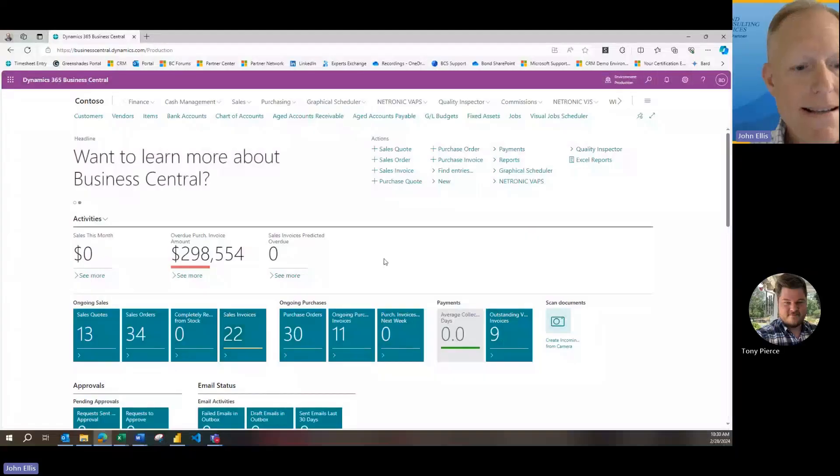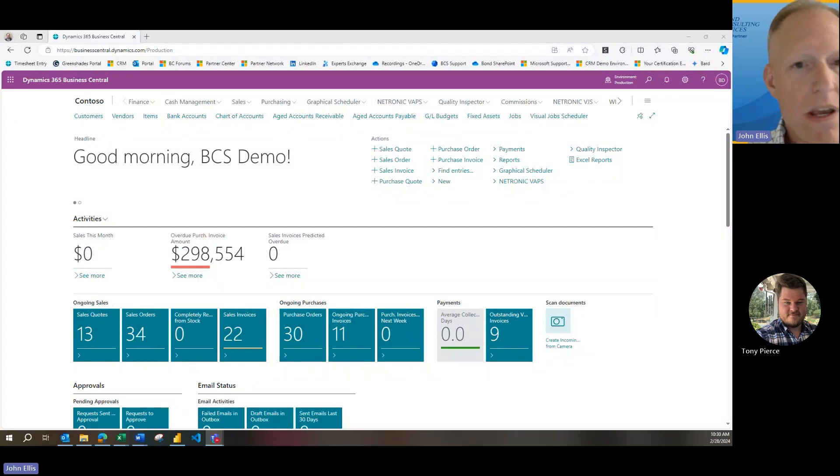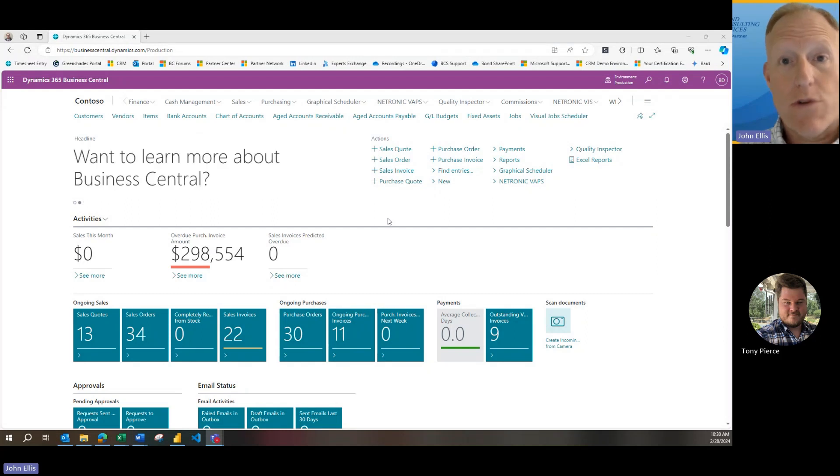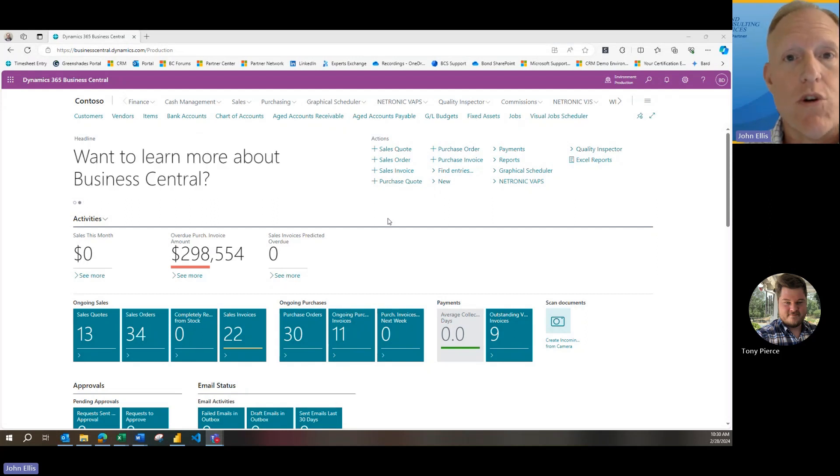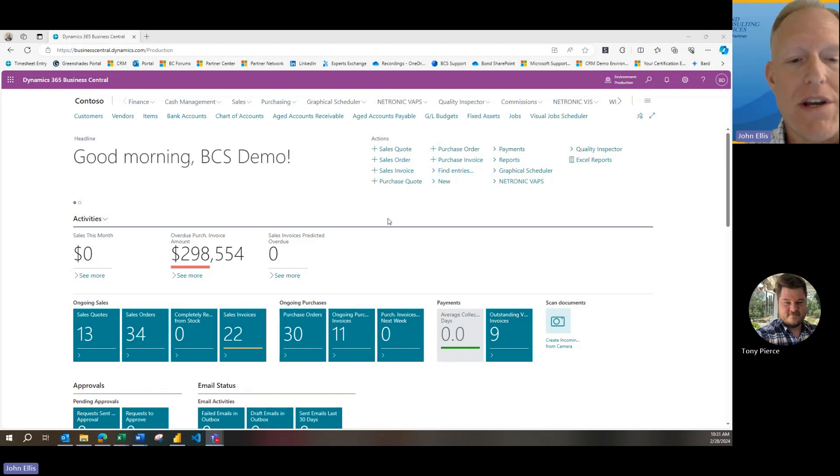Thank you for that, Tony. Let me go ahead and share my screen, everyone, and we will go from there. And yes, it looks like everyone should be seeing the screen now. I've gotten the message here that I'm sharing the screen. So what we are looking at is Business Central and more specifically the role center of Business Central that we're all familiar with.